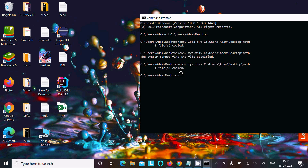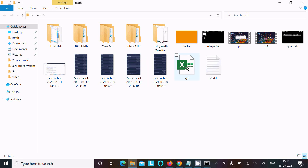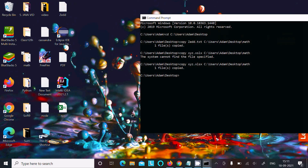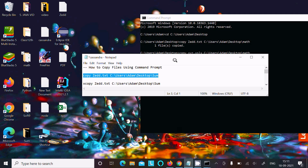Press Enter and this time you can see 'one file copied'. Inside the math directory you can see the Excel file is copied. Like that you can copy different files. You can also use another command — 'xcopy' — which works the same as copy for copying files.